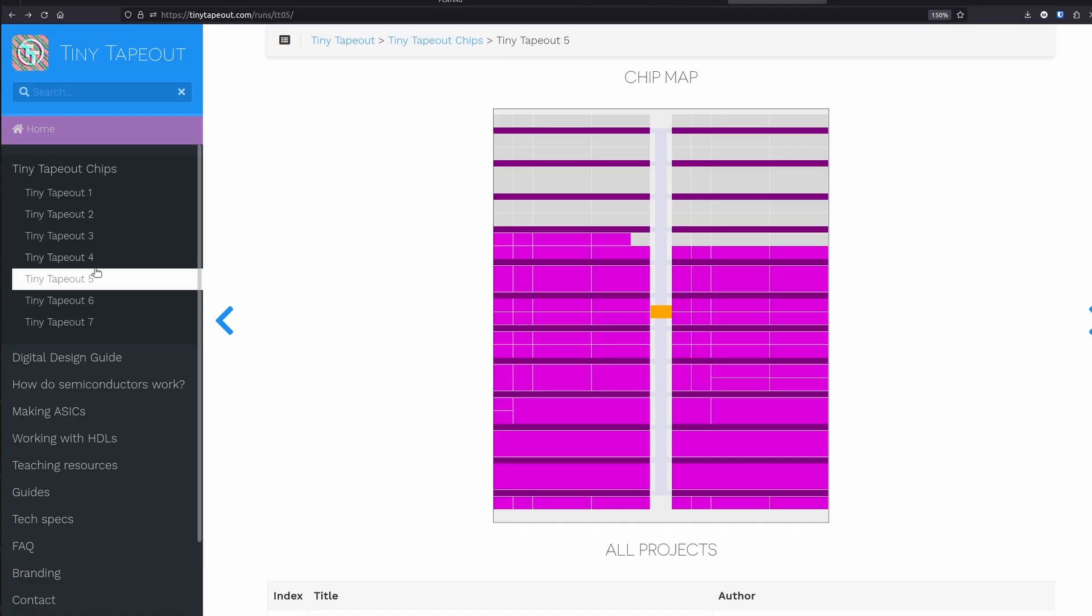In this video, I'm going to show that design working and I'm going to make a few measurements with the Digilent Analog Discovery 3, which is a really cool tool we can use for mixed signal design measurement and characterization.